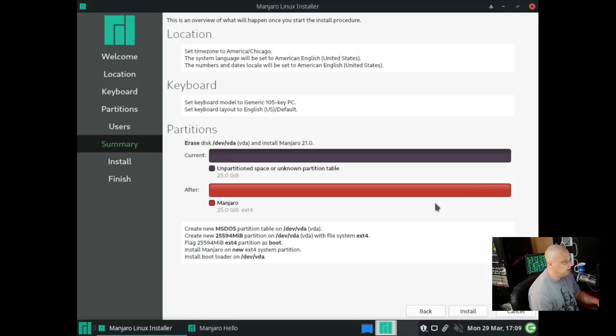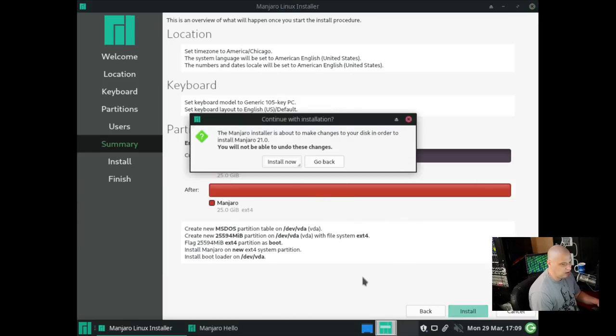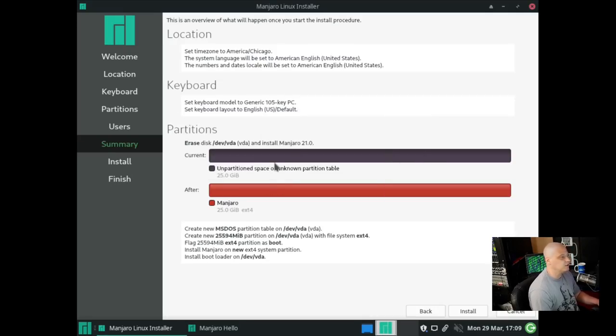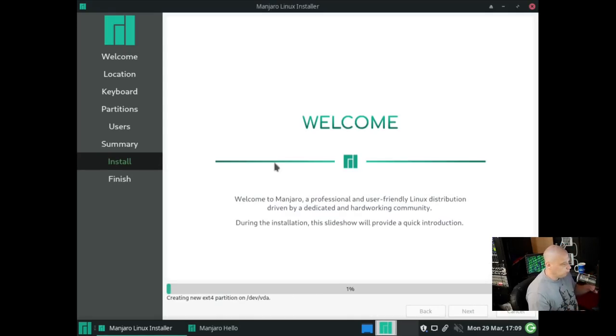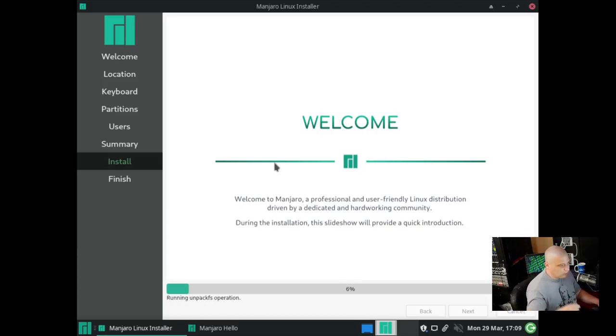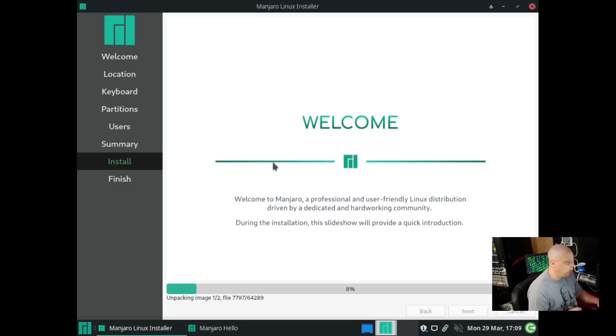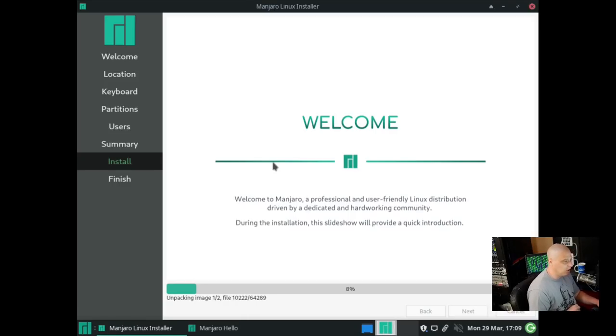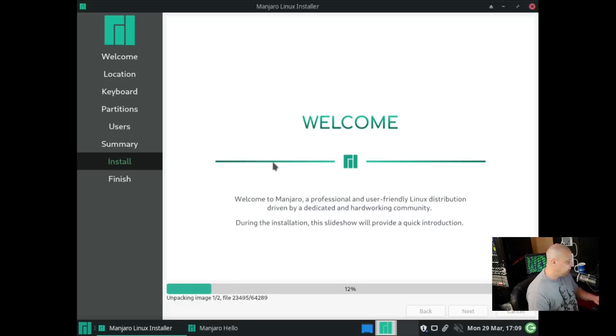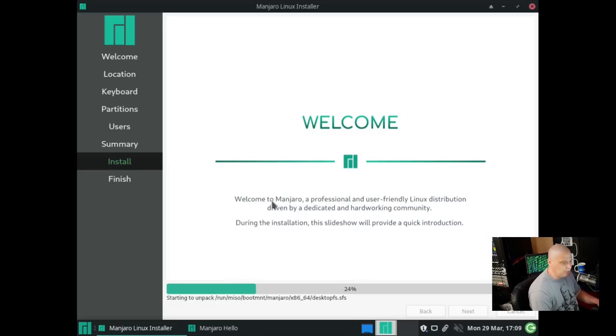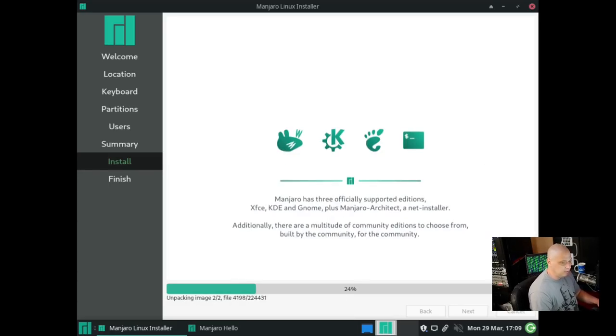Then we have our summary screen. Location looks good. Keyboard looks good. Partition scheme looks good. I'm going to click install, and it's going to warn us that it's about to format our hard drive and write to the disk. Of course, we're in a virtual machine, so there's really nothing to be worried about. If you were doing this on a physical machine, you would have to make sure that you actually do want to format that drive and install a new operating system. I'm going to let this installation run for a few minutes. Typically, this portion of the install process takes about five to ten minutes. I'll be back once the installer has completed.